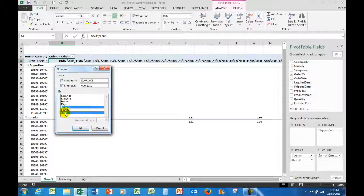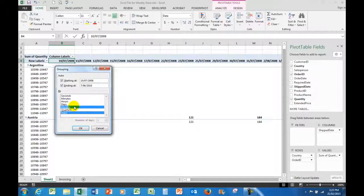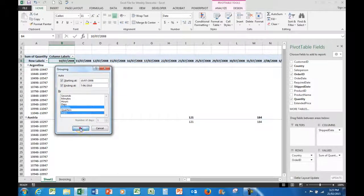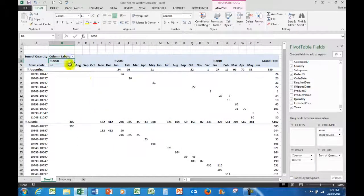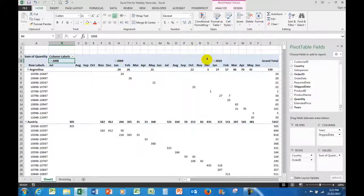You'll notice that in Excel when I click, it doesn't remove the previous selection. Now let's see what I see. We'll click OK. And there are the years up across the top there.